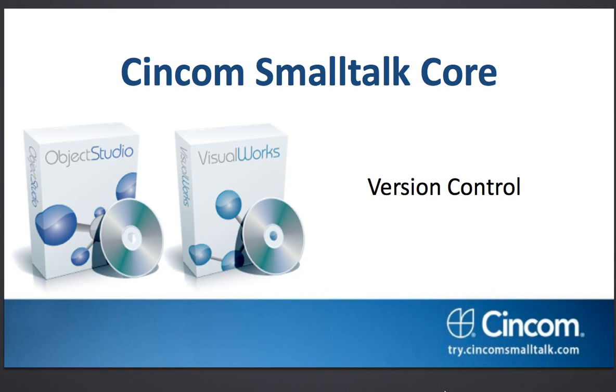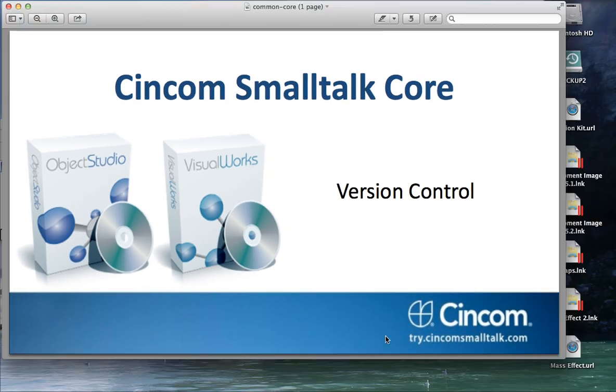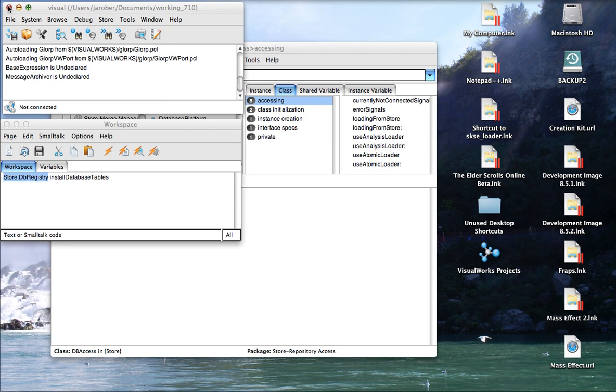And what we're going to take a look at is using SQLite as the backend database. Now for Store, which is the version control tool we're talking about, you need a backend relational database. That can be Oracle, it can be SQL Server, it can be DB2, it can be PostgreSQL. The reason we're picking SQLite here is because it's a simple file-based repository. You don't need the full database toolset in order to manage it. And for personal use, that makes it kind of perfect.